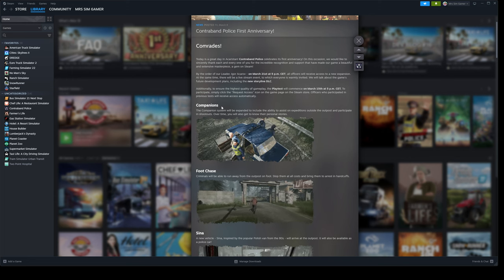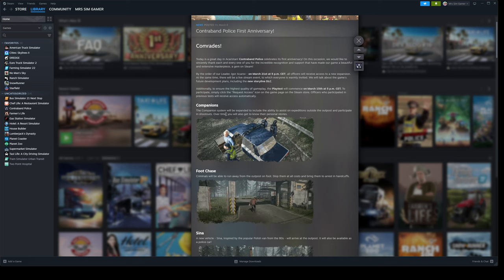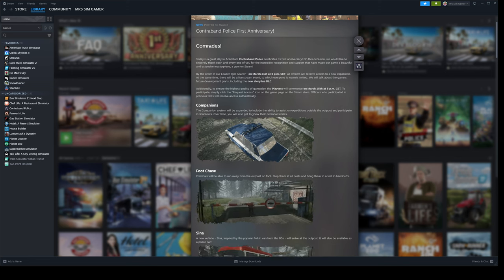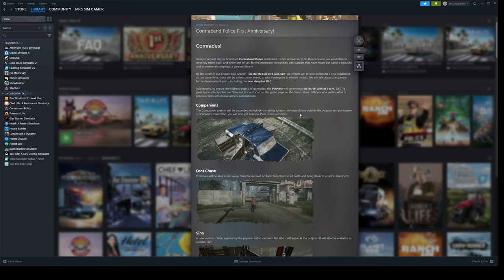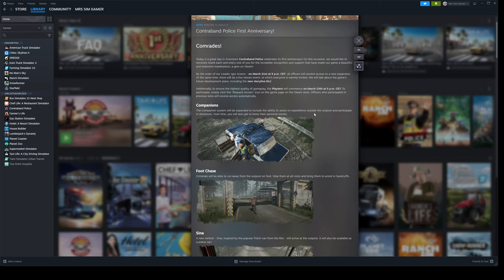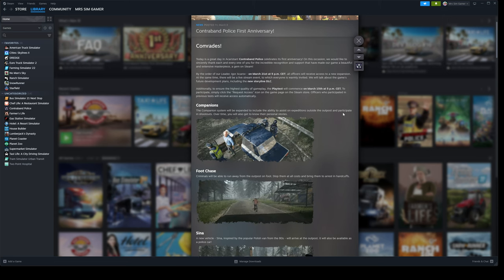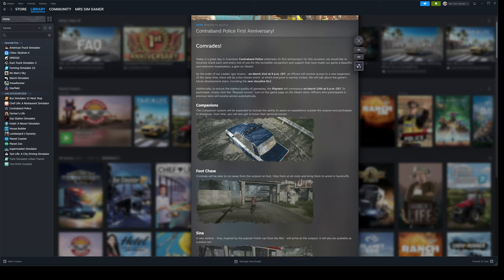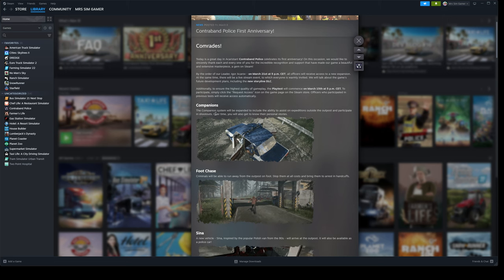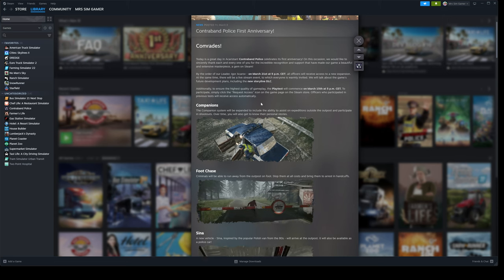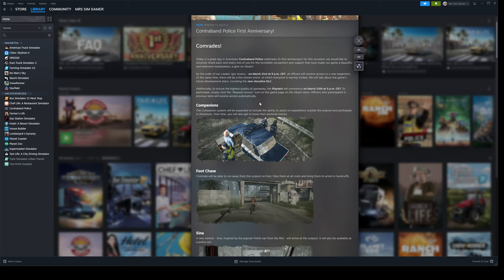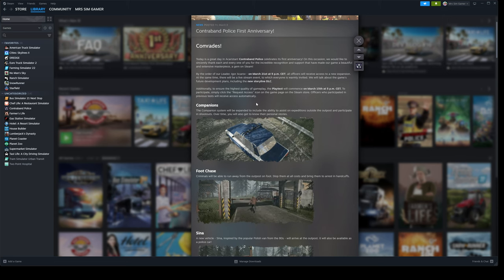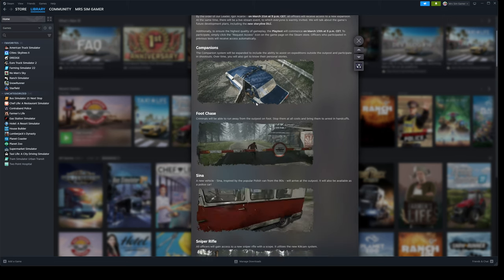Companions. The companion system will be expanded to include the ability to assist expeditions outside the outpost and participate in shootouts. Over time, you will get to know their personal stories.